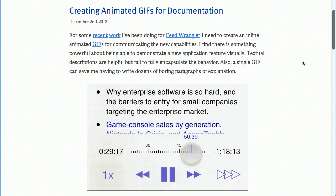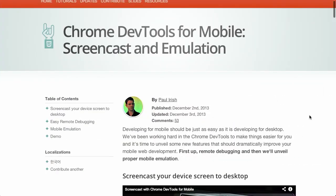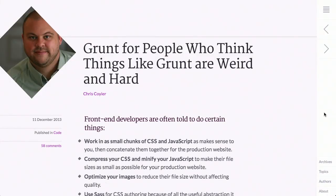In this episode, we'll be talking about animated GIFs for documentation, Chrome Dev Tools for mobile, Grunt, and more. Let's check it out.